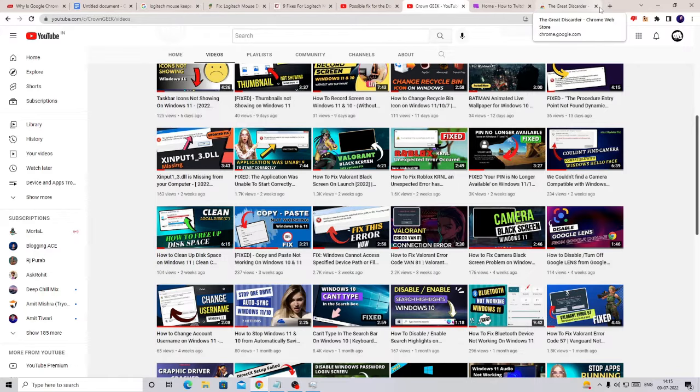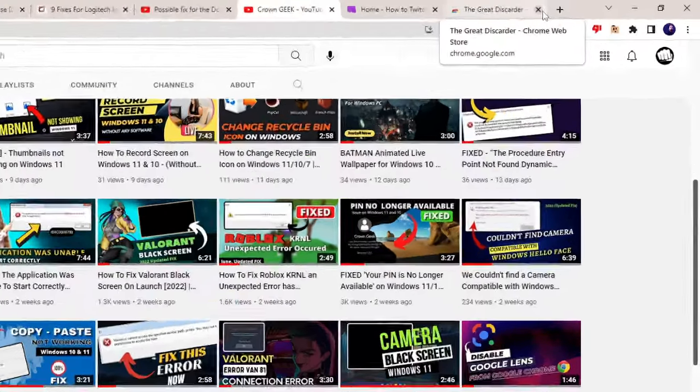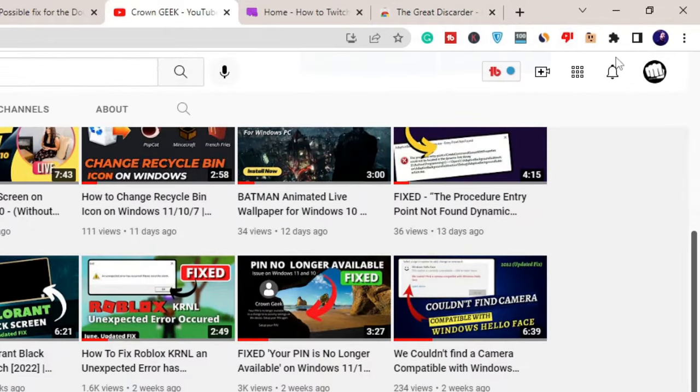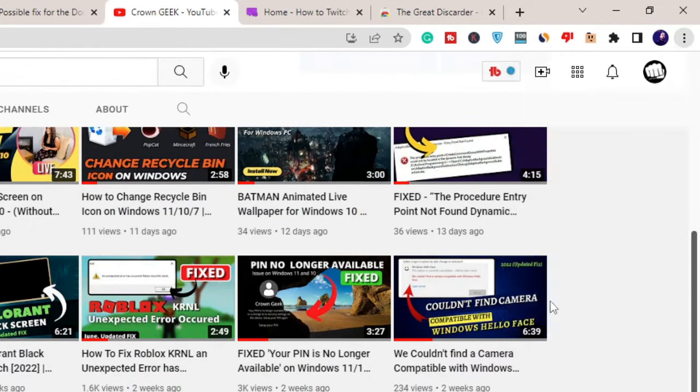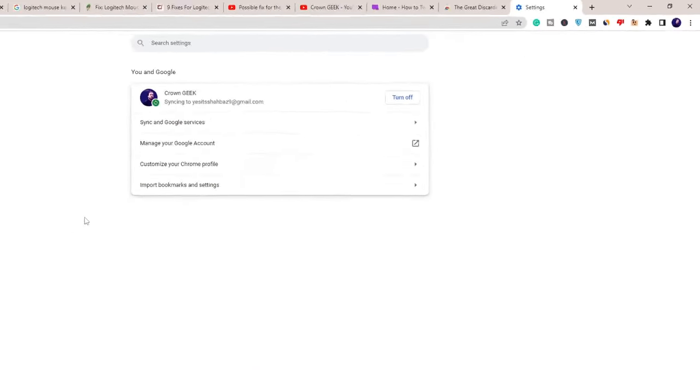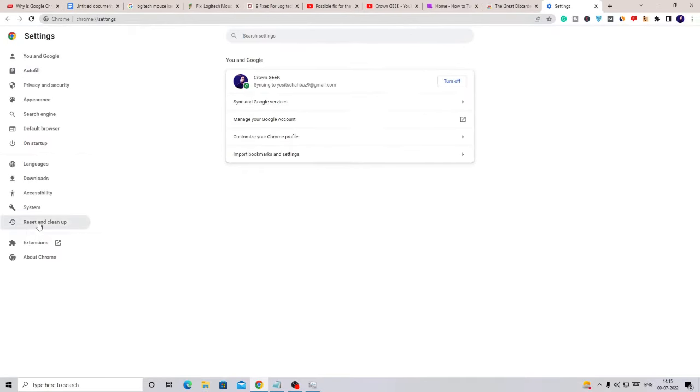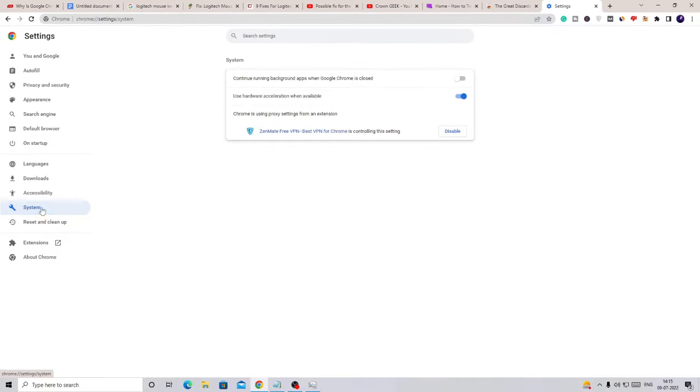Once done, just close it. And now in the next setting, we have to disable the running background apps from Google Chrome browser. So again, click on the three dots on the right-hand top, click on Settings. From the left-hand menu, click on System.